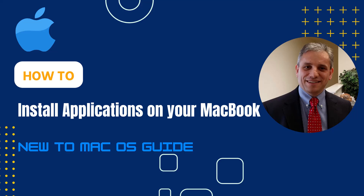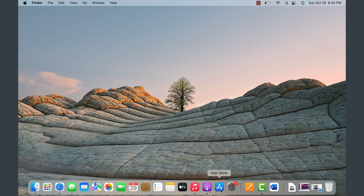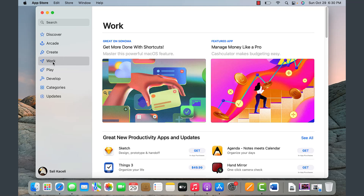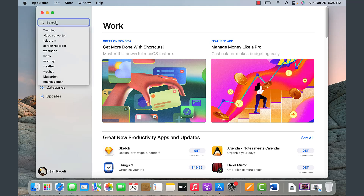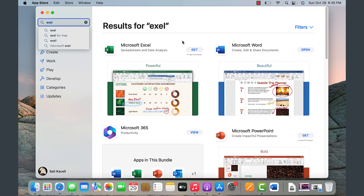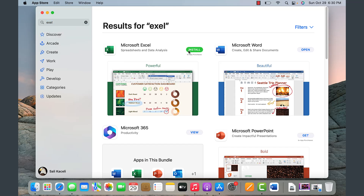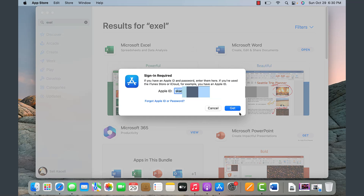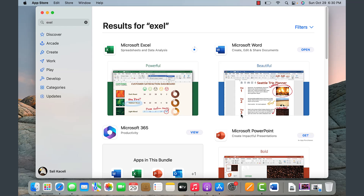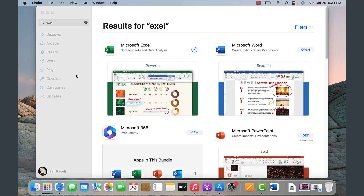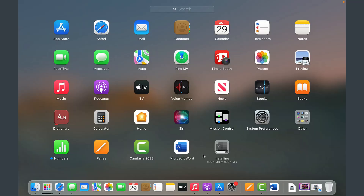In this segment I'll demonstrate how to install applications. You can install apps by downloading from the web, but the most common way is using the App Store. Open it and browse categories like work, play, or development tools, or search — for example, Excel. Locate the application and click Get, then Install. It will prompt for your iCloud credentials and download the software. Some apps require licensing, such as Office products. Once downloaded and installed, the application shows up in the Launchpad — click on it to open.